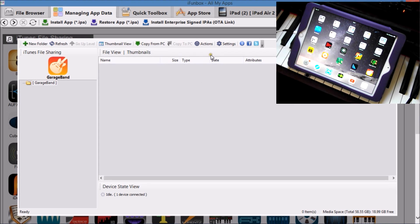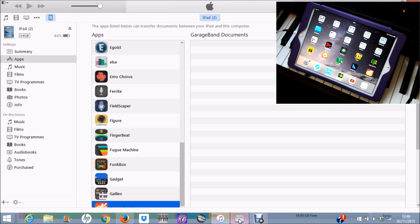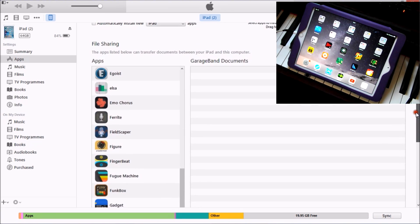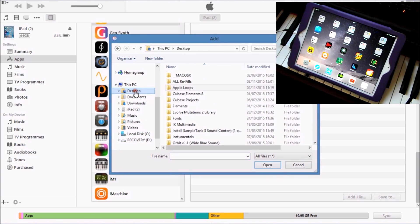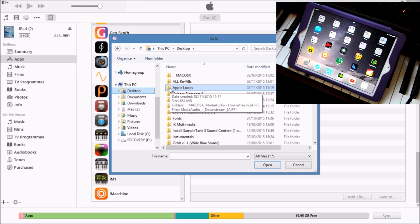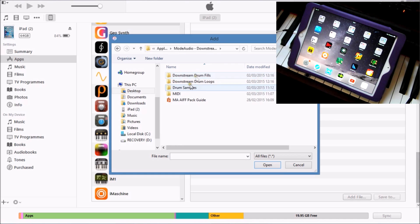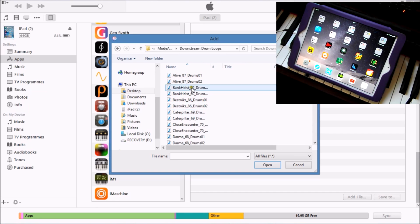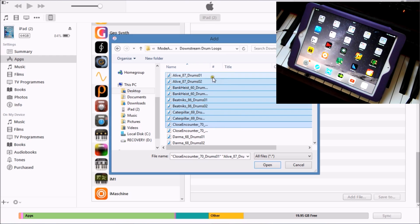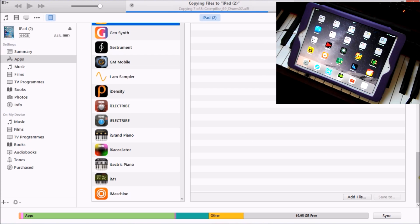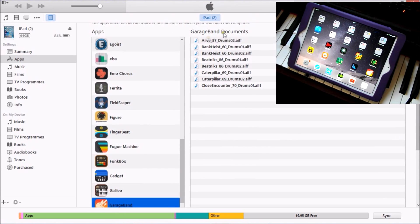Let's go with the iTunes version first. We scroll down to GarageBand in the File Sharing section, click 'Add File', go to the desktop where I have the Apple loops folder, click on it, and we have drum fills and drum loops here. Let's go to the Downstream drum loops and select the first ten of those. Opening them, you'll see they've now been installed into GarageBand.